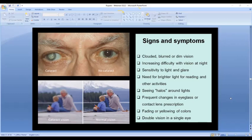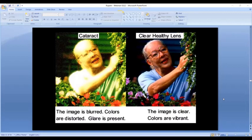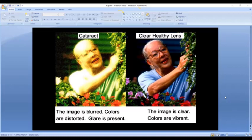Additional cataract symptoms include difficulty appreciating colors, sometimes double vision — all of which interfere with daily life. Looking through a normal eye, a scene appears sharp and colors vibrant; looking through a cataract, the same scene is fuzzy, colors are wrong, and there is glare and distortion. The only treatment for cataracts is to remove them. There is no medication or eye drop that reverses a cataract.